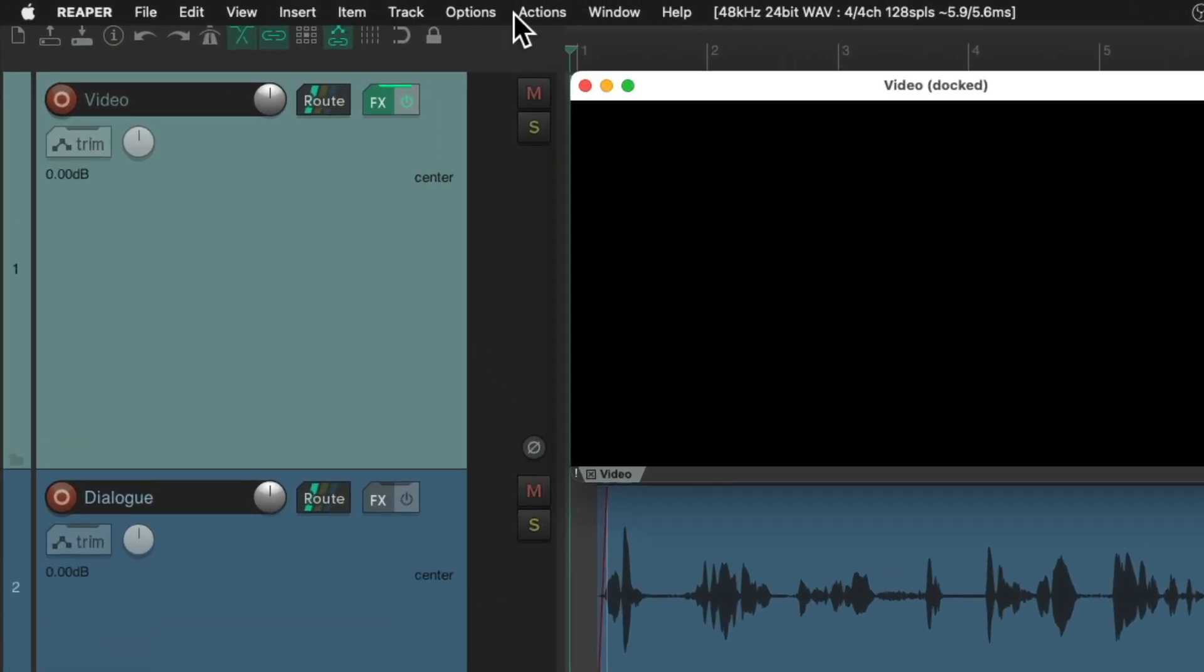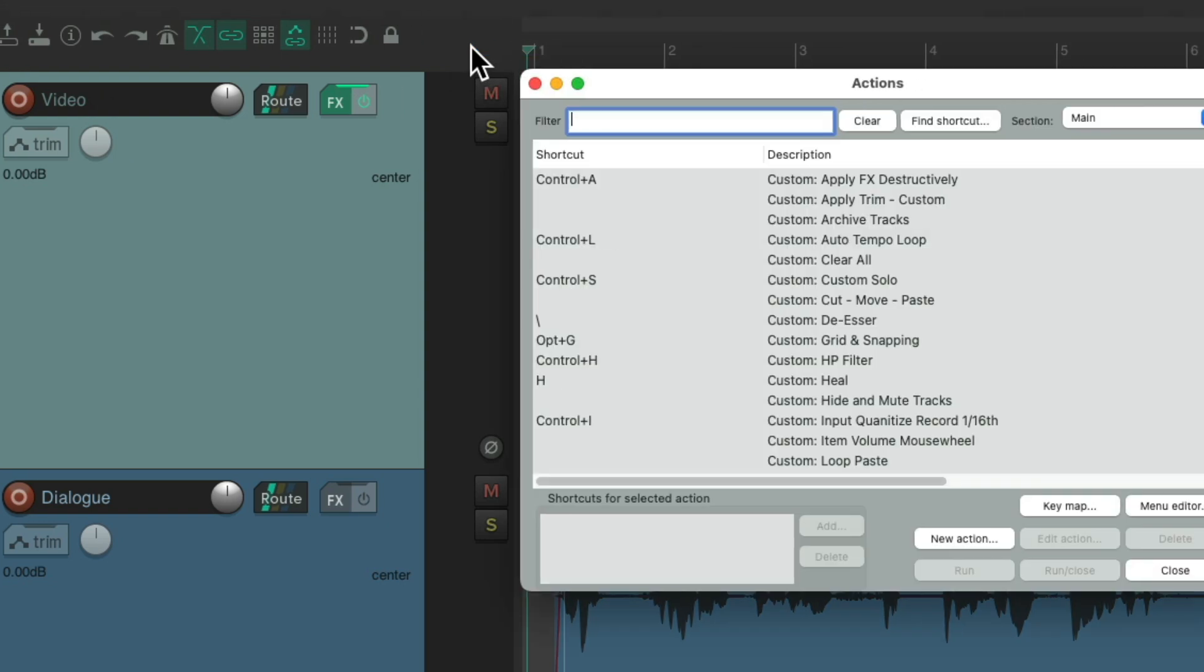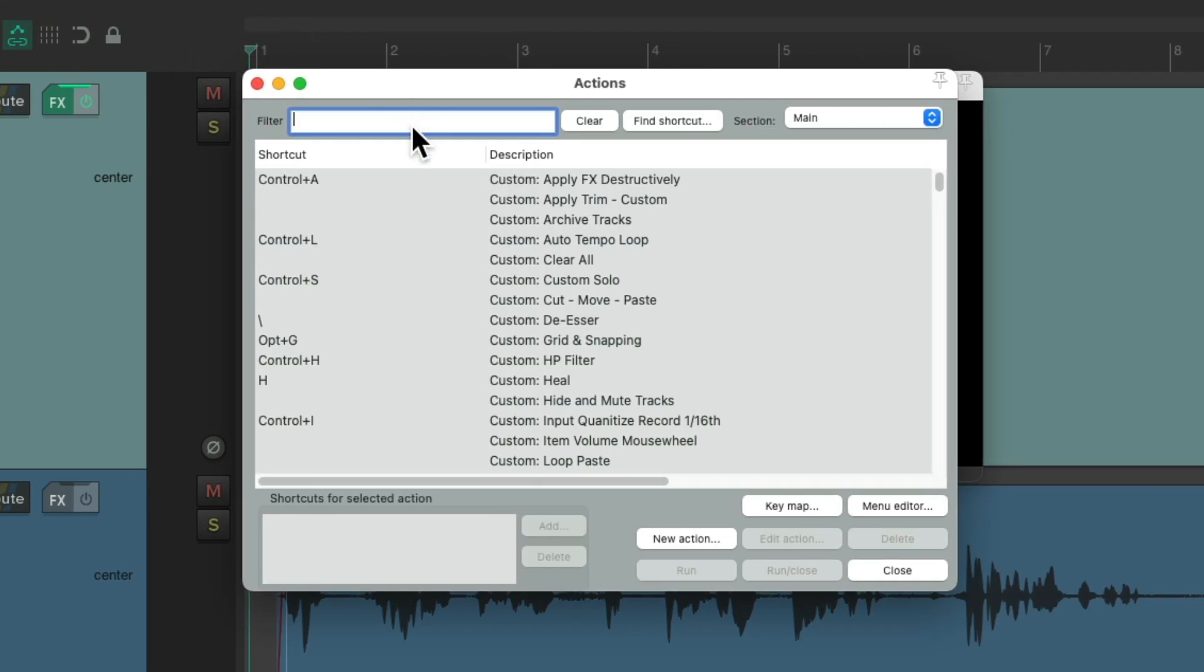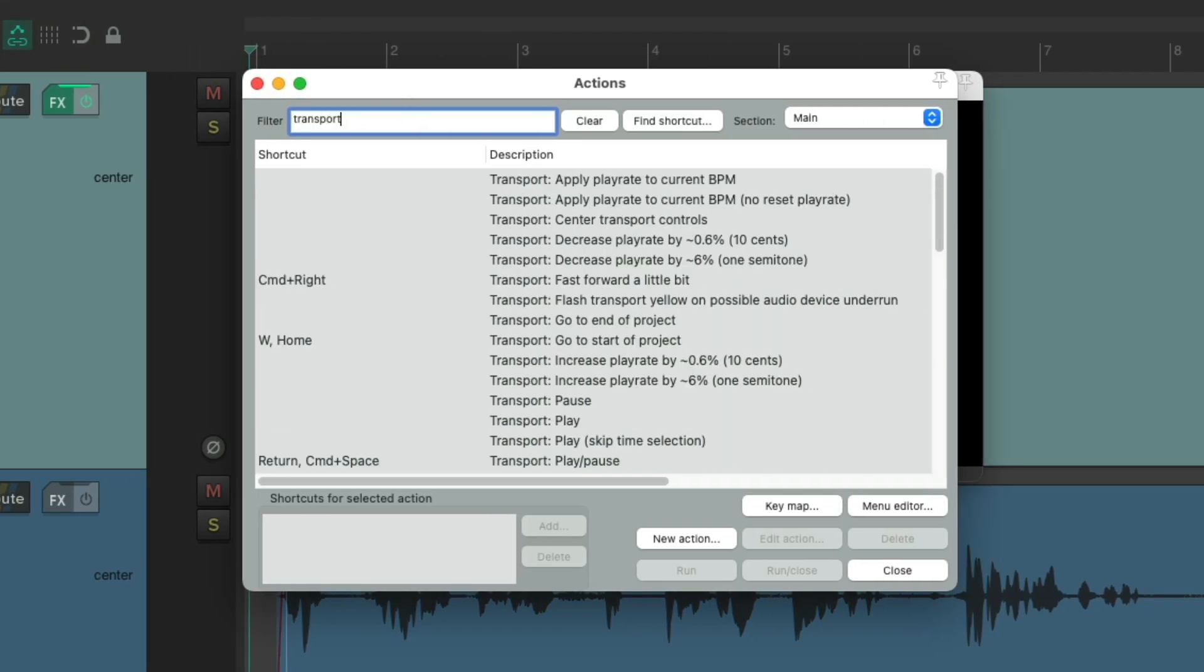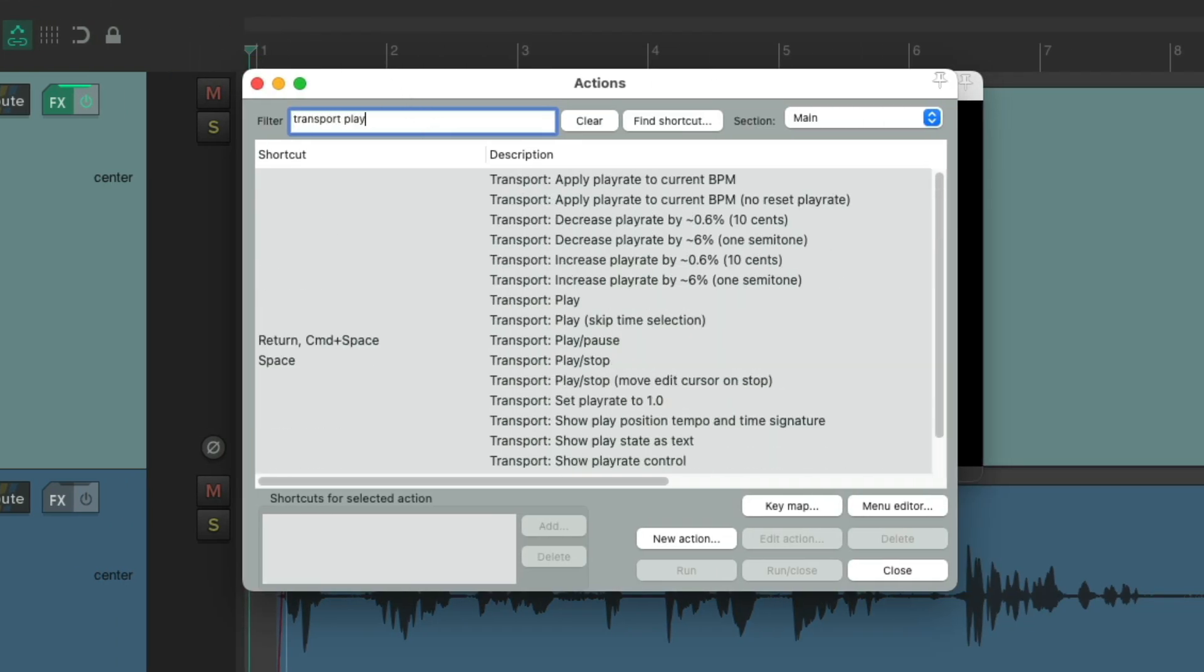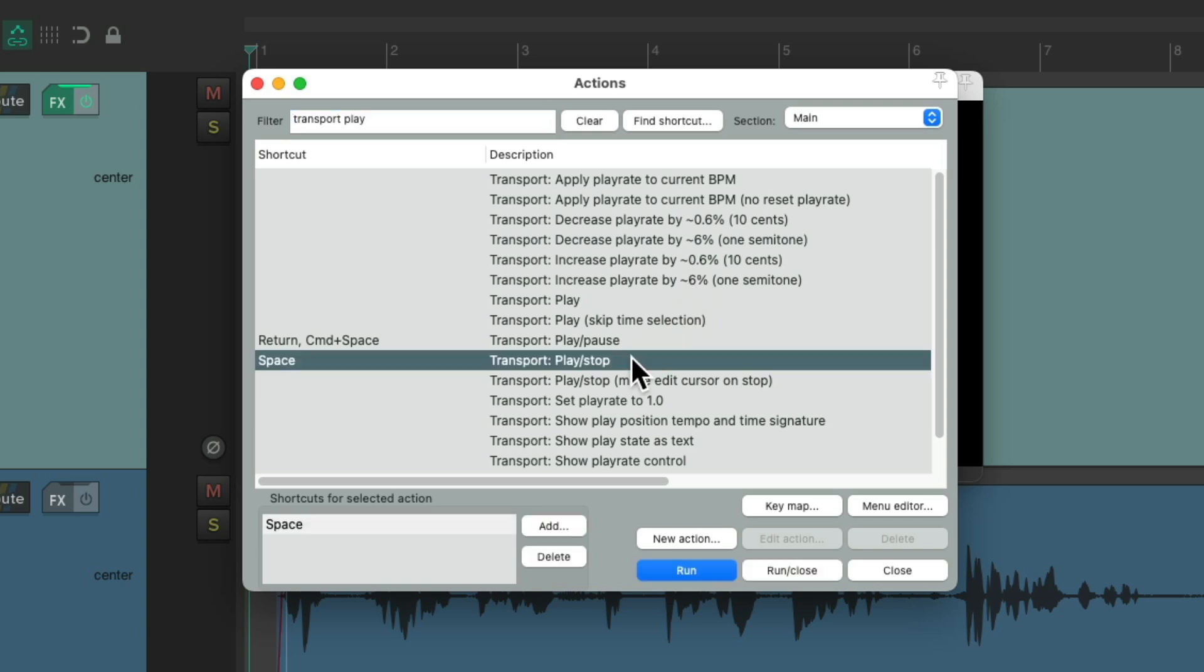We'll go up here to the Actions menu and choose Show Action List. And we'll type into the filter Transport Play. And right over here we'll see the default action that'll be triggered by the Spacebar, which is Play and Stop that's toggled based on the state you're in.